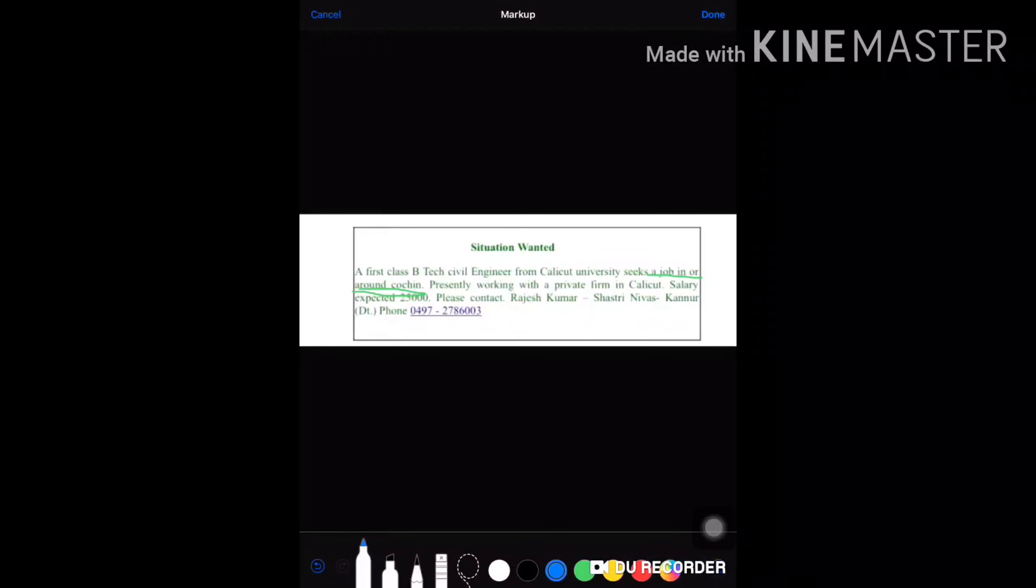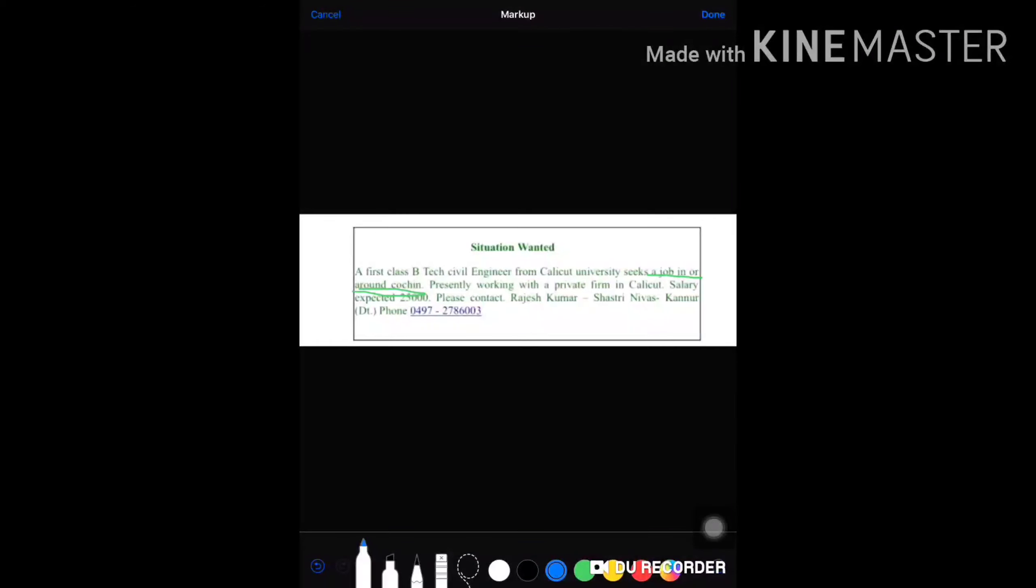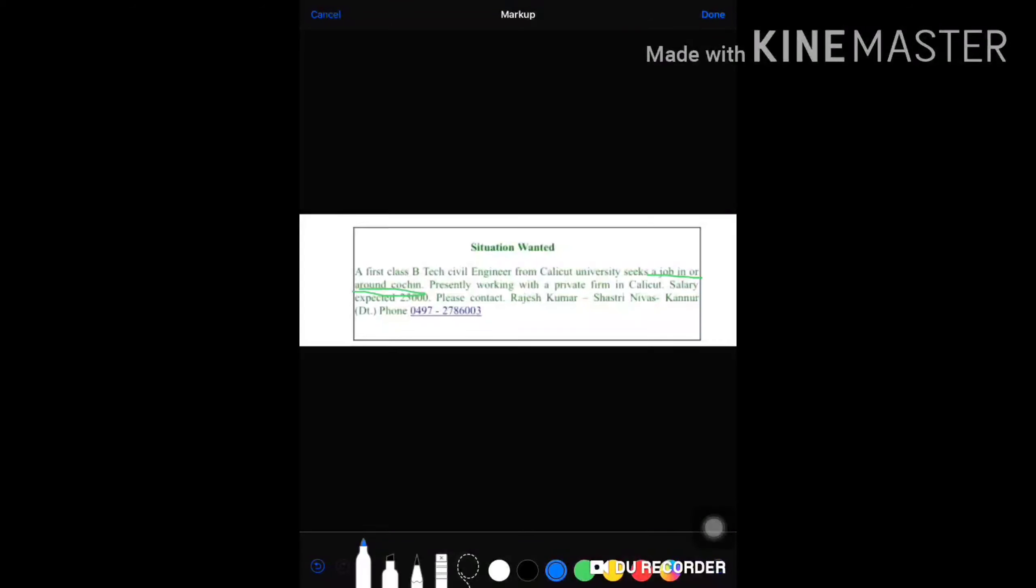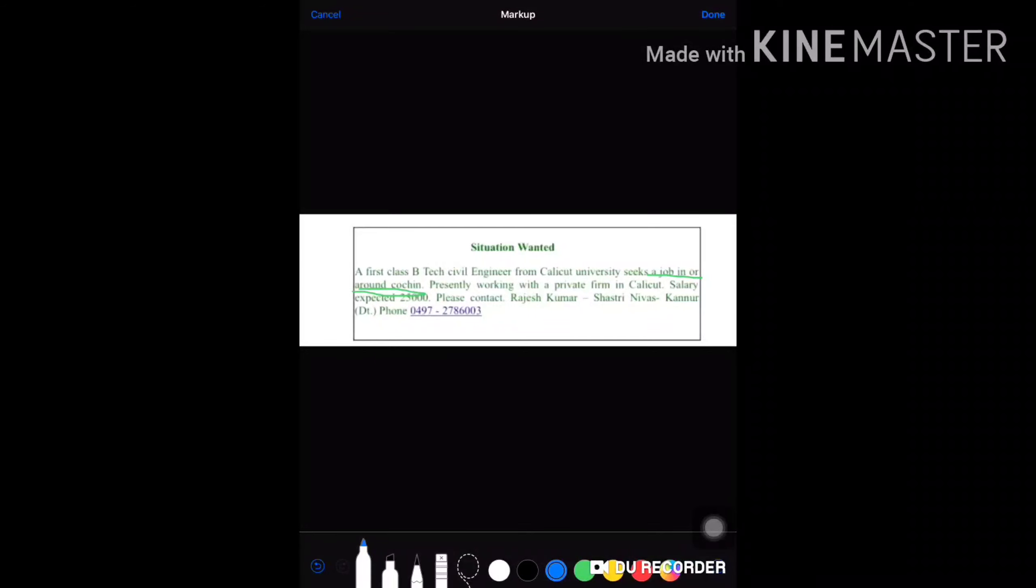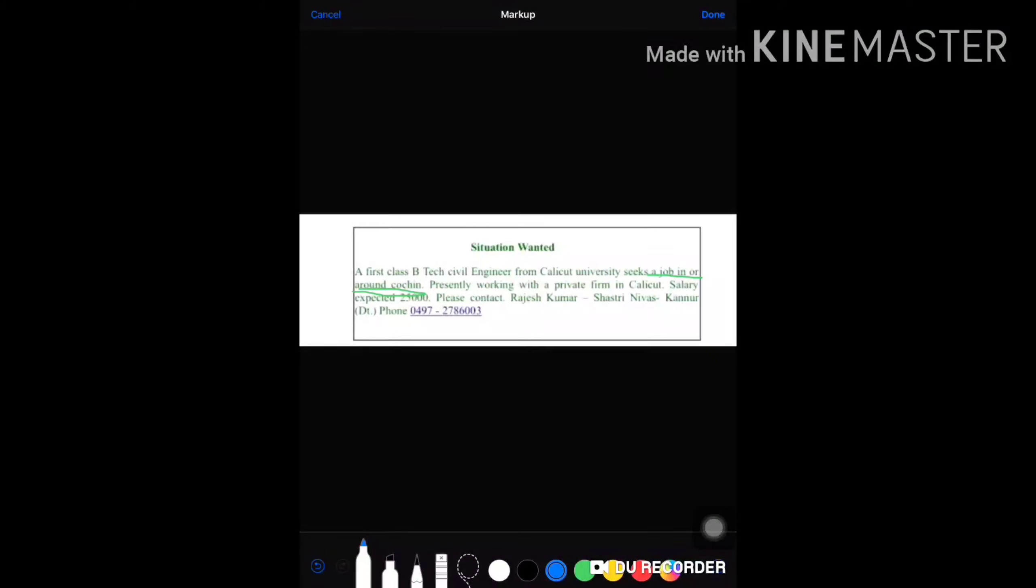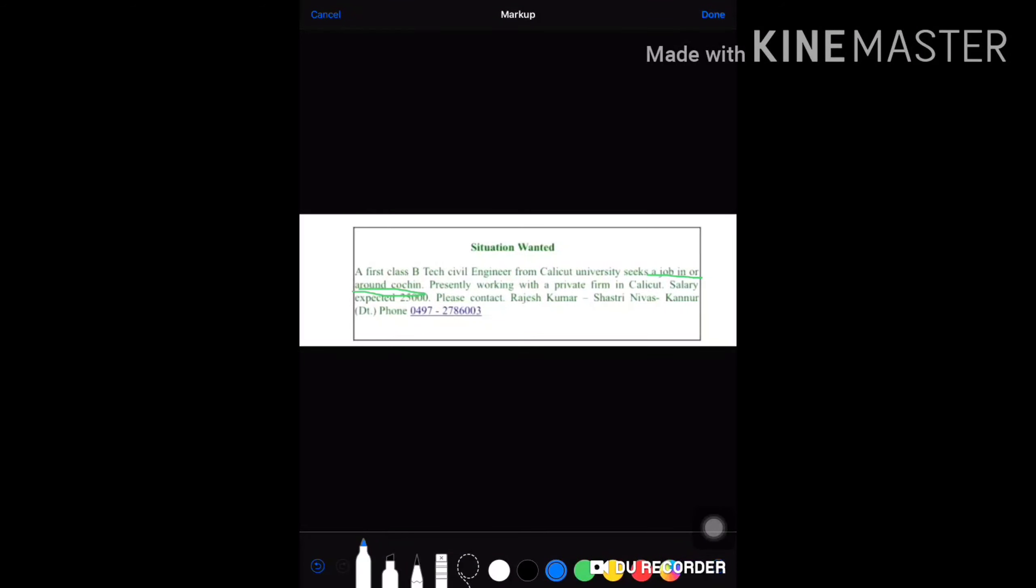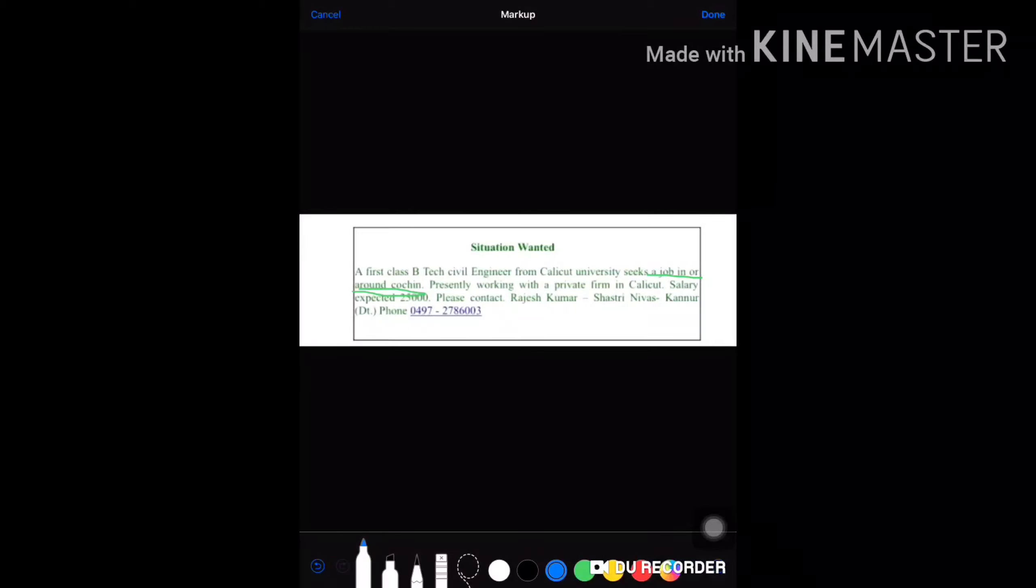Salary expected: 25,000 per month. So please contact Rajesh Kumar, name given, Shastri Nivas—address is given, and thereafter you can give your phone number also.